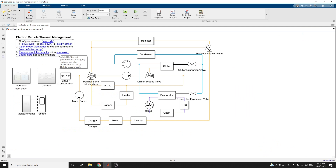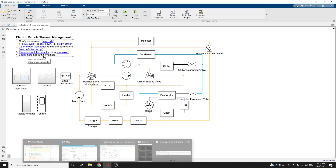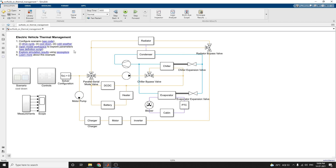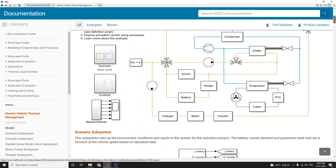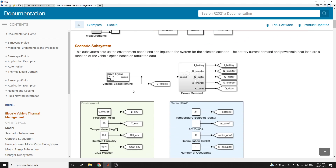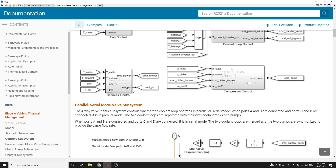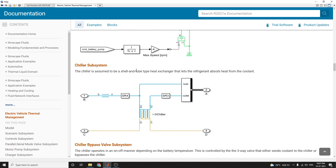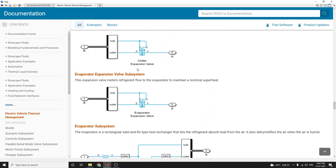You can also explore the simulation results using the Simscape Result Explorer, or SSE Explorer. By using this Result Explorer, you can analyze each and every subsystem of this model. If you click here, you can learn more about this model from the MathWorks website. This electric vehicle thermal management example is available in the MathWorks/MATLAB documentation, which includes all block descriptions, scenario subsystems, control subsystems, and parallel-serial modes.